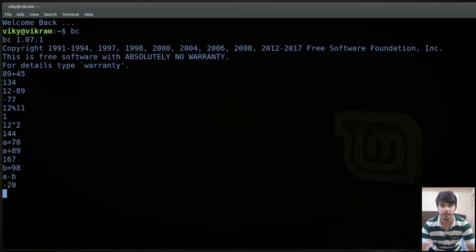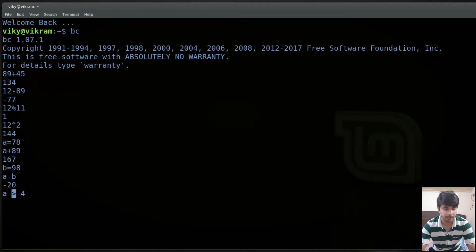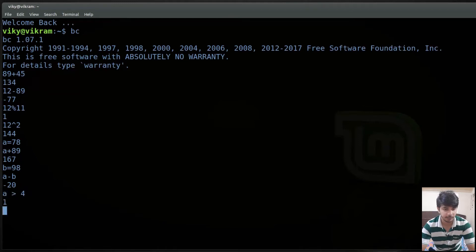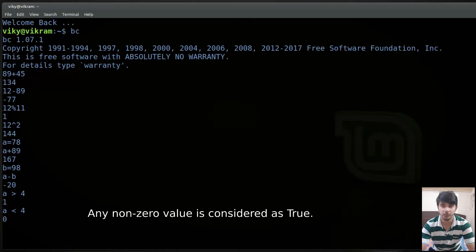Other than arithmetic operators we can also use relational operators, logical operators, assignment operators, and increment and decrement operators. For instance I can write a greater than 4 — this is a relational operator checking whether a is greater than 4 or not. If it is true it will give us 1 and if it is false it will give us 0. Currently the value of a is 78, so a greater than 4 gives 1, and a less than 4 gives 0.